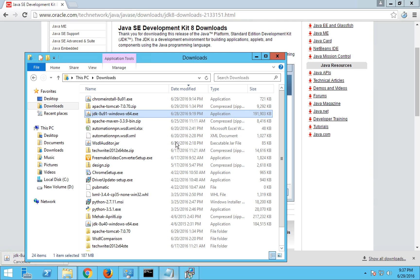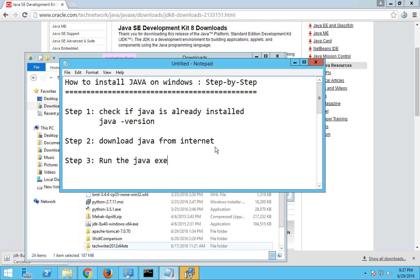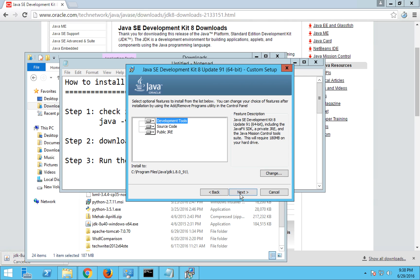So you have to now execute this. Step number three is run the Java exe executable. So here I'm running my Java executable file and it will be a window which will take you through the installation process.